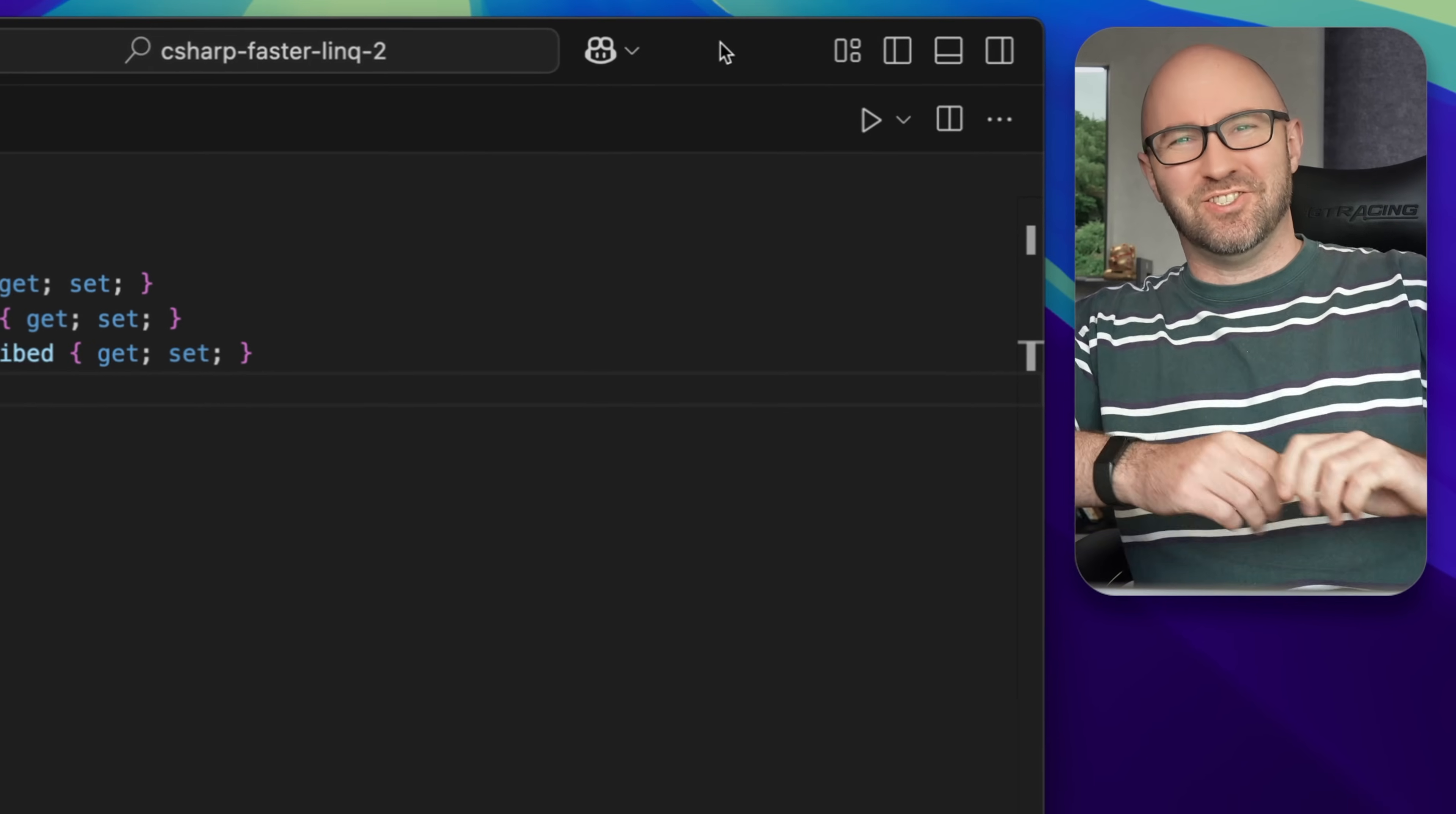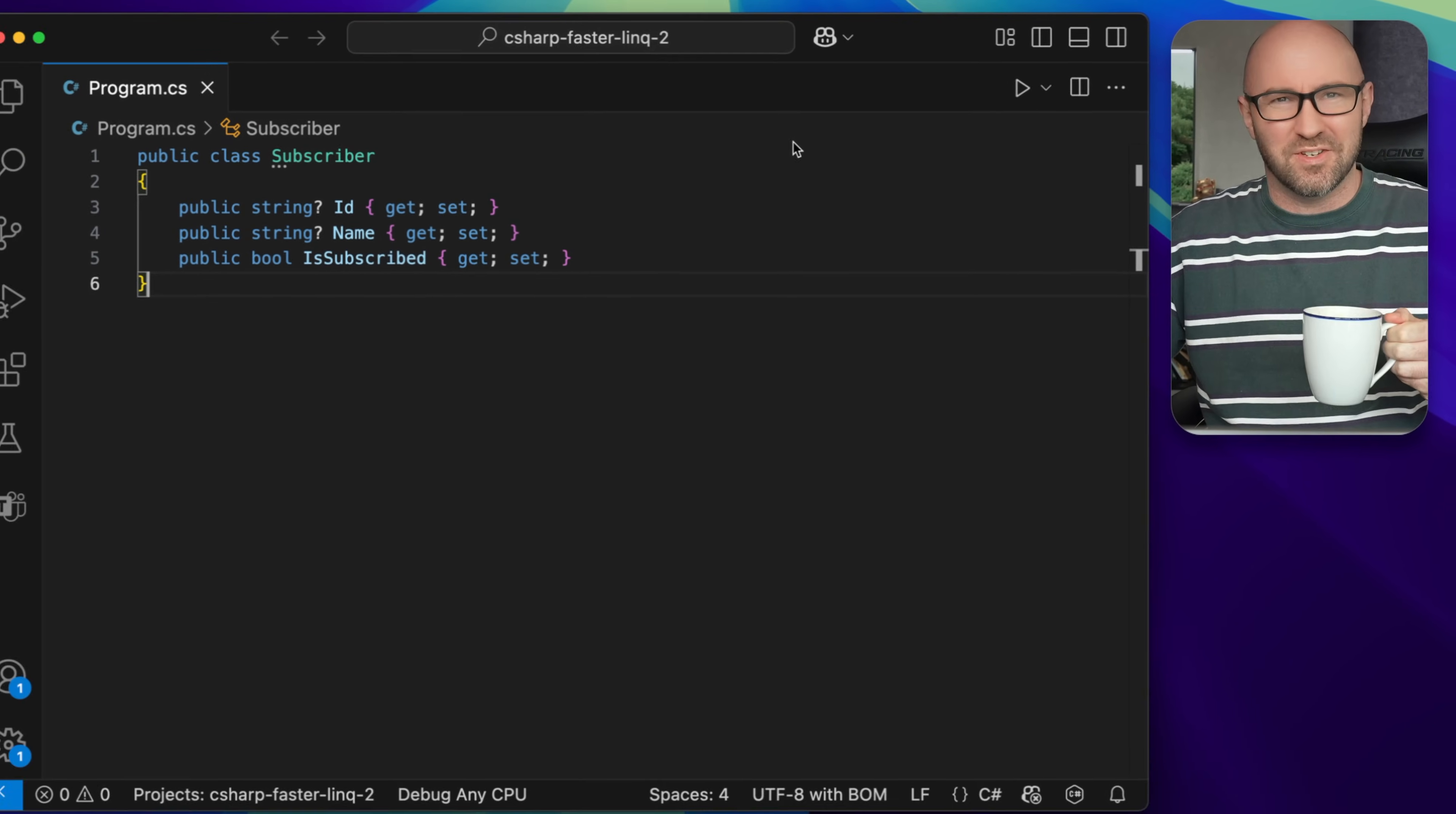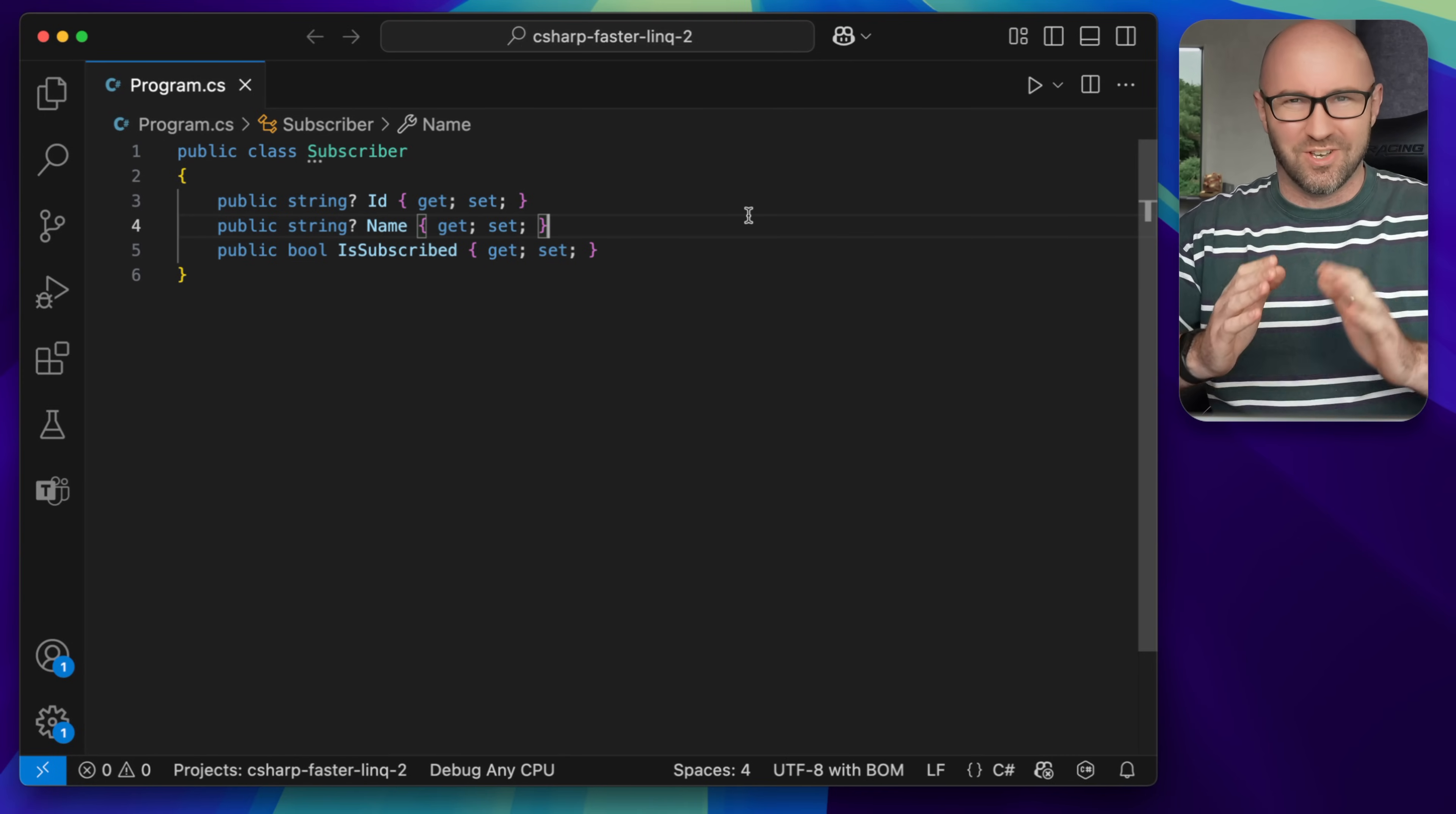Today I'm going to share a C-sharp trick on how to make LINQ faster using an amazing library that I've discovered. As you can see I'm in a box in the corner of the screen. No theme song, no yapping today, just code.